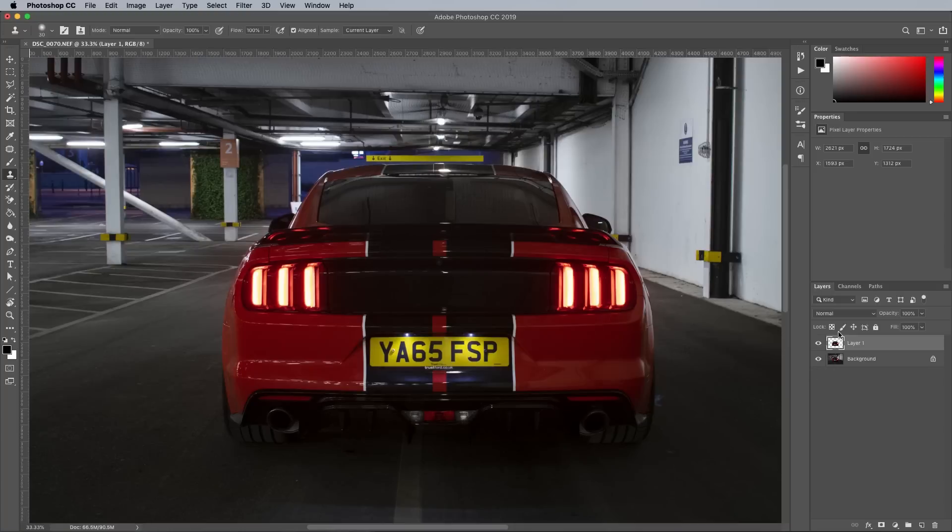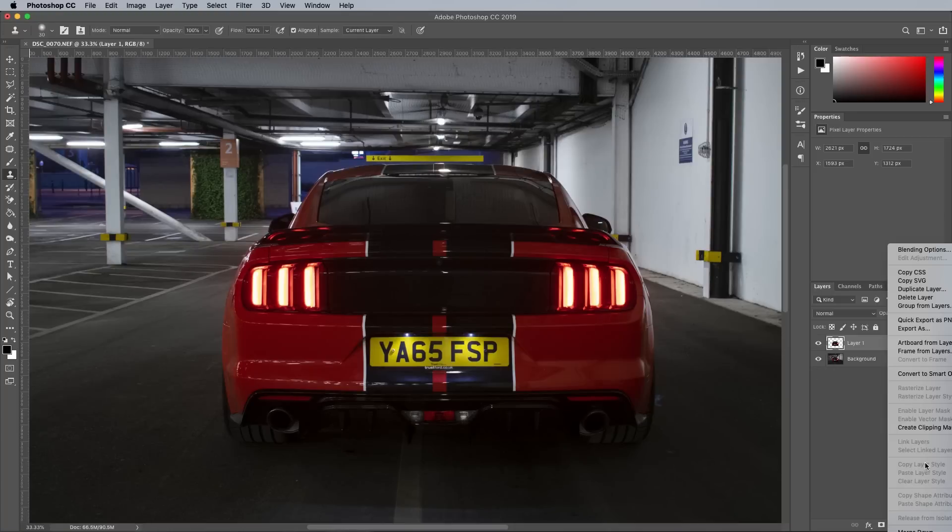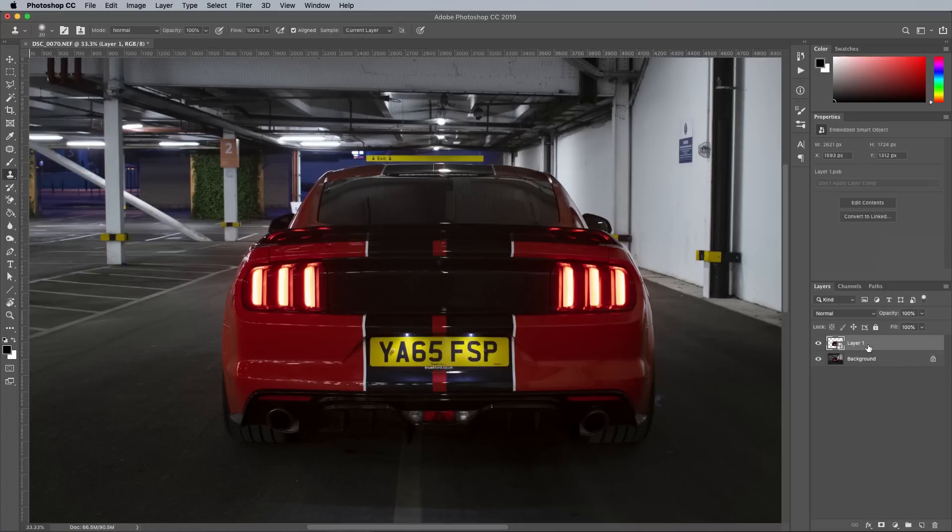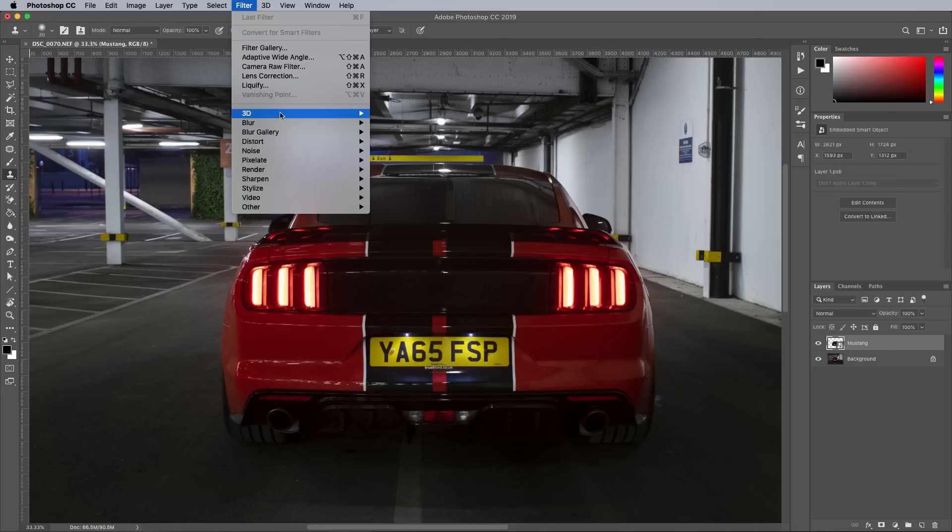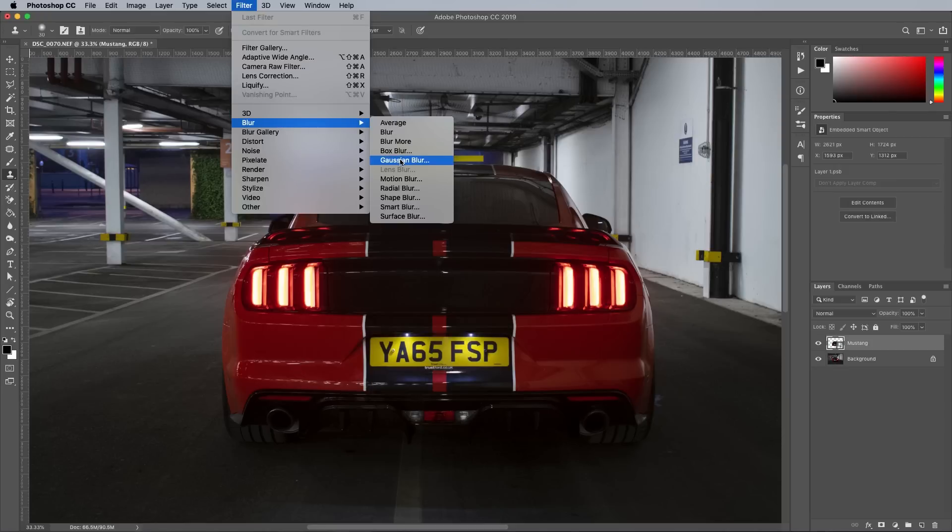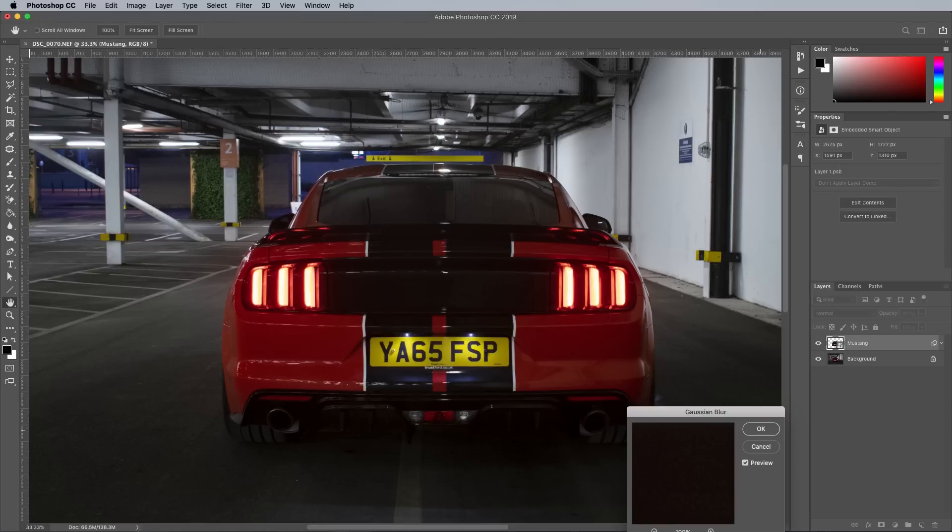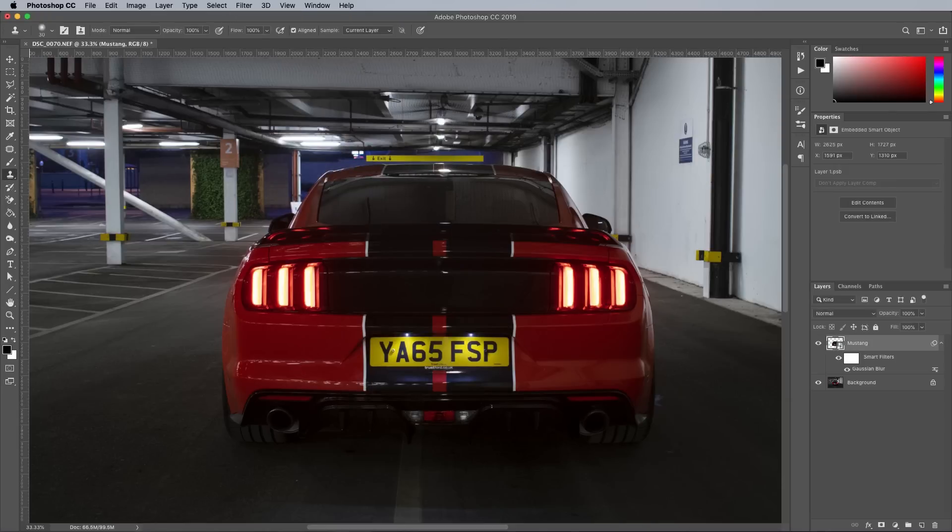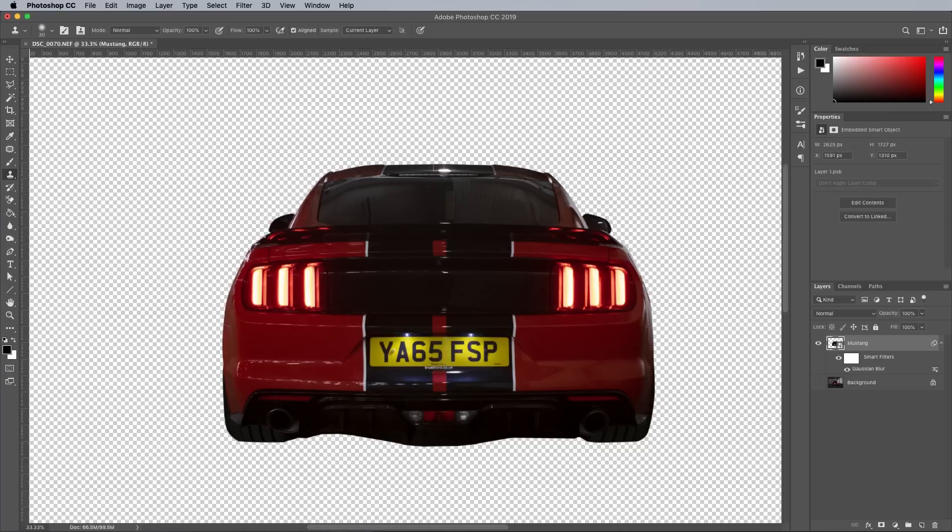The Mustang layer is converted into a smart object in order to work non-destructively, so no filters or adjustments are permanently applied. One of the first filters is a Gaussian blur of just one pixel to help eliminate the hard edge of the clipping.